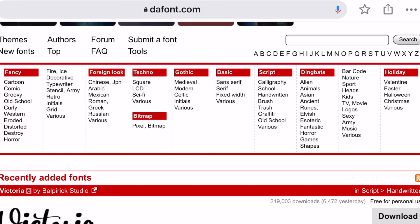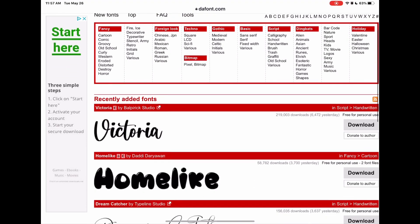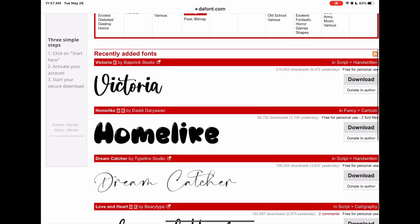foreign, techno, gothic, basic script, any type of font that you want literally. So I'm just going to click this first one here, it looks pretty cool.